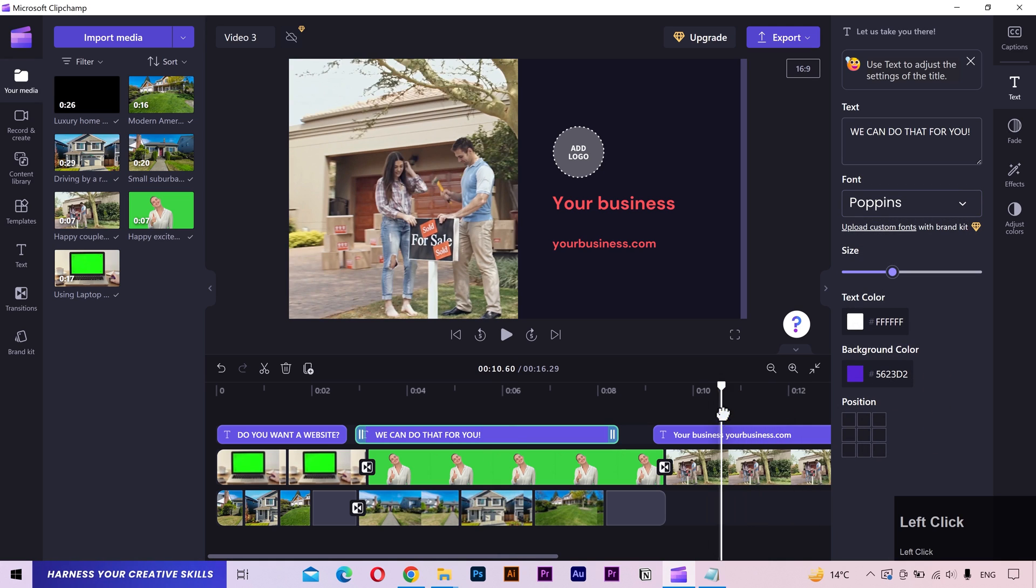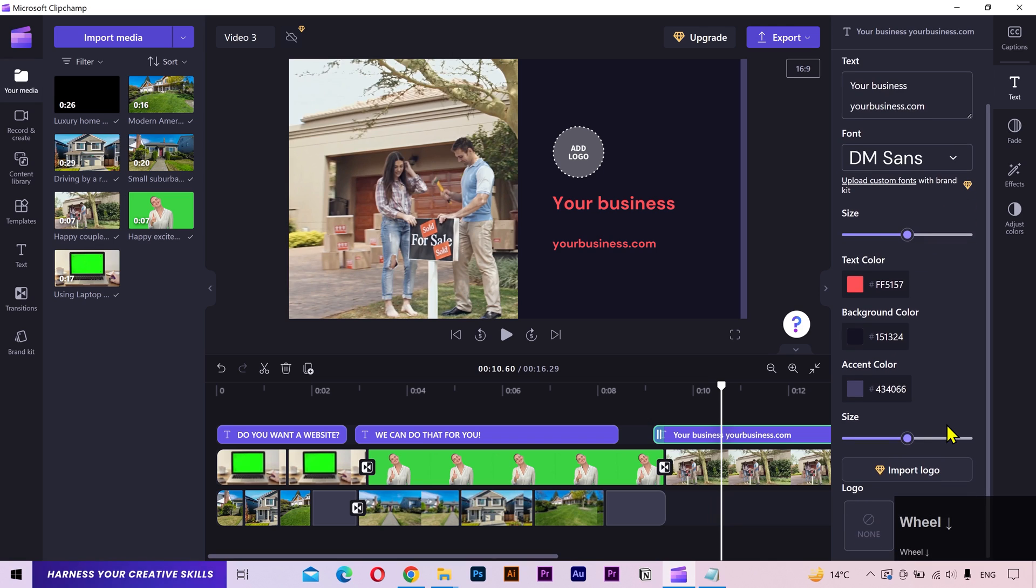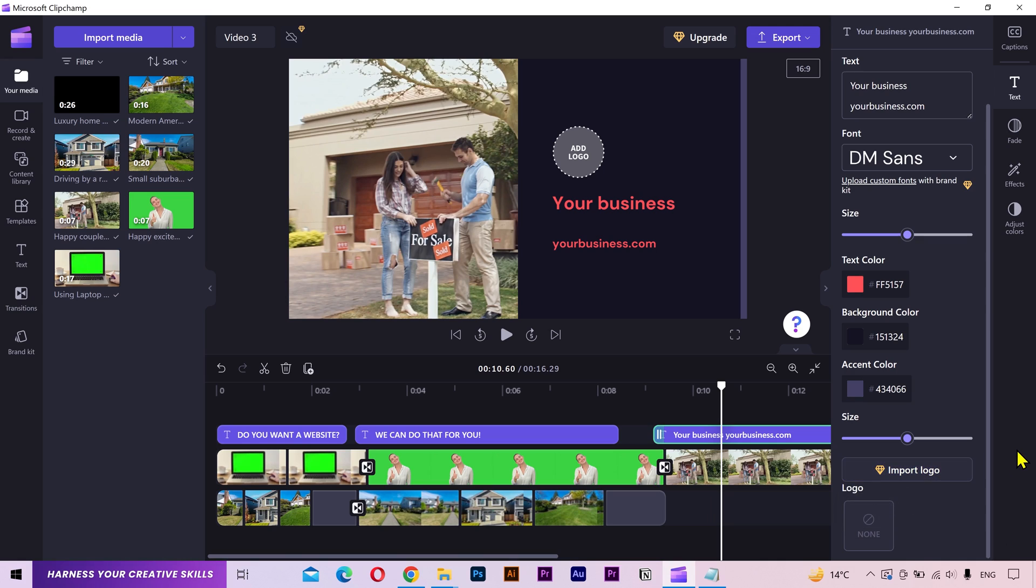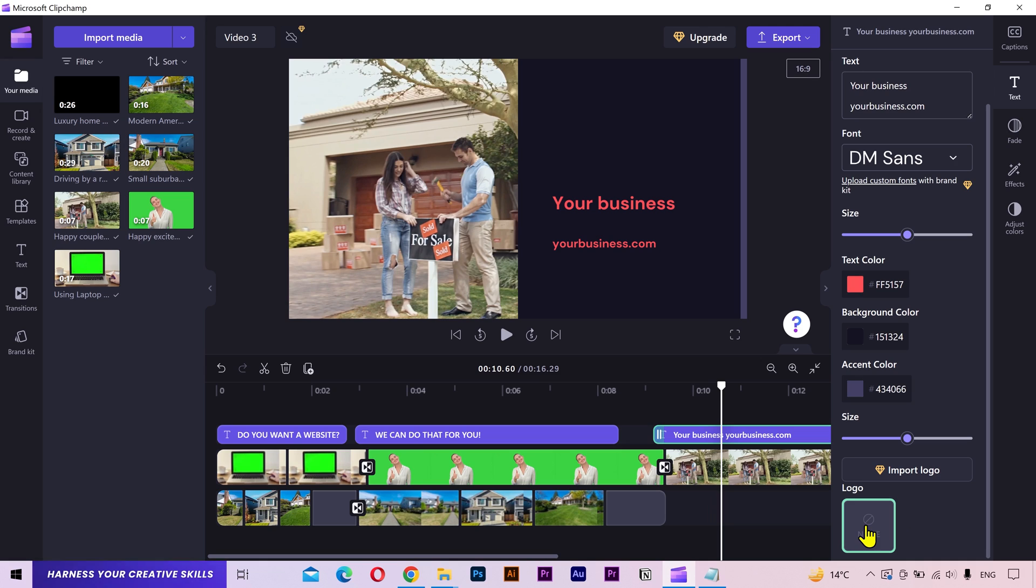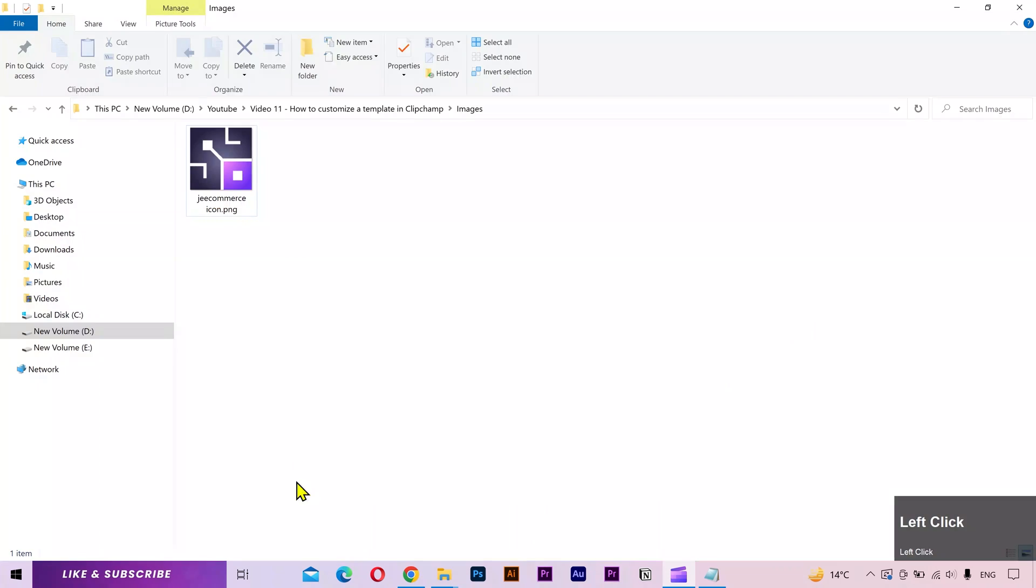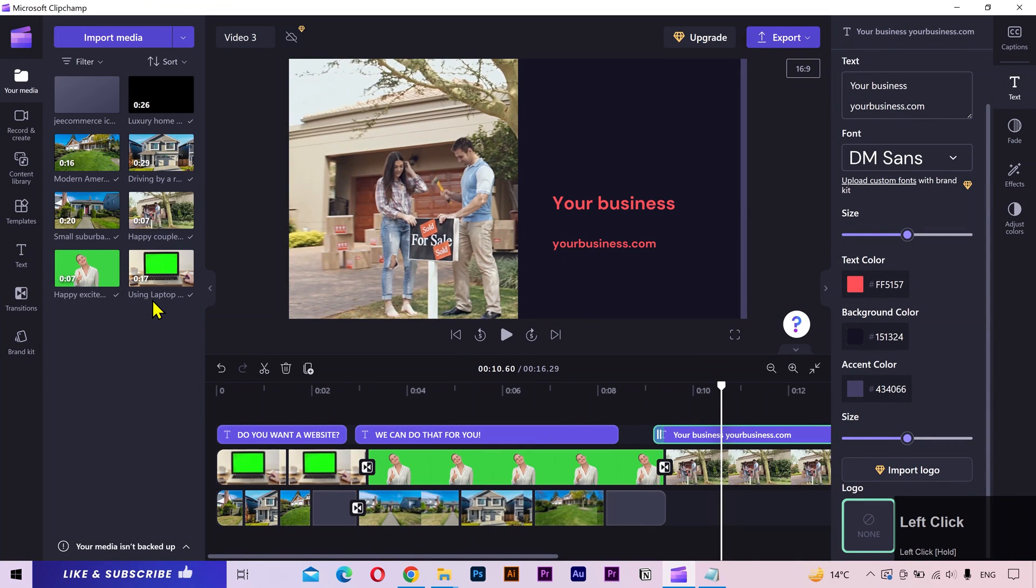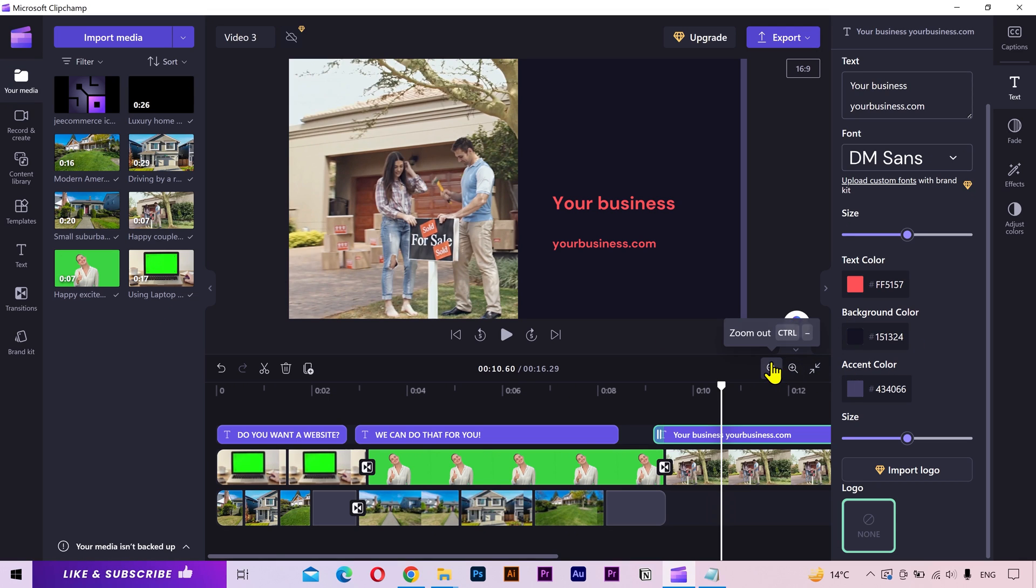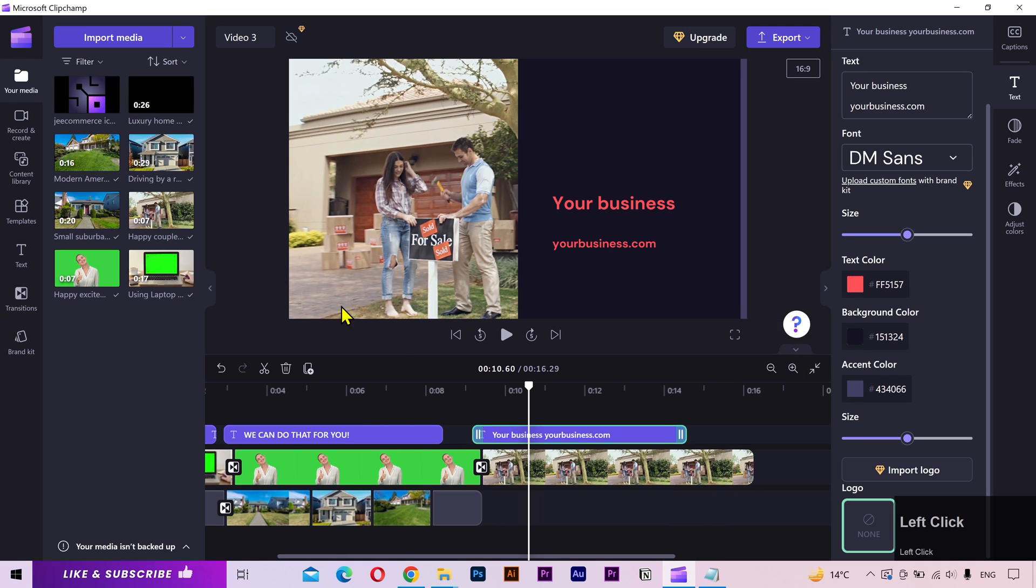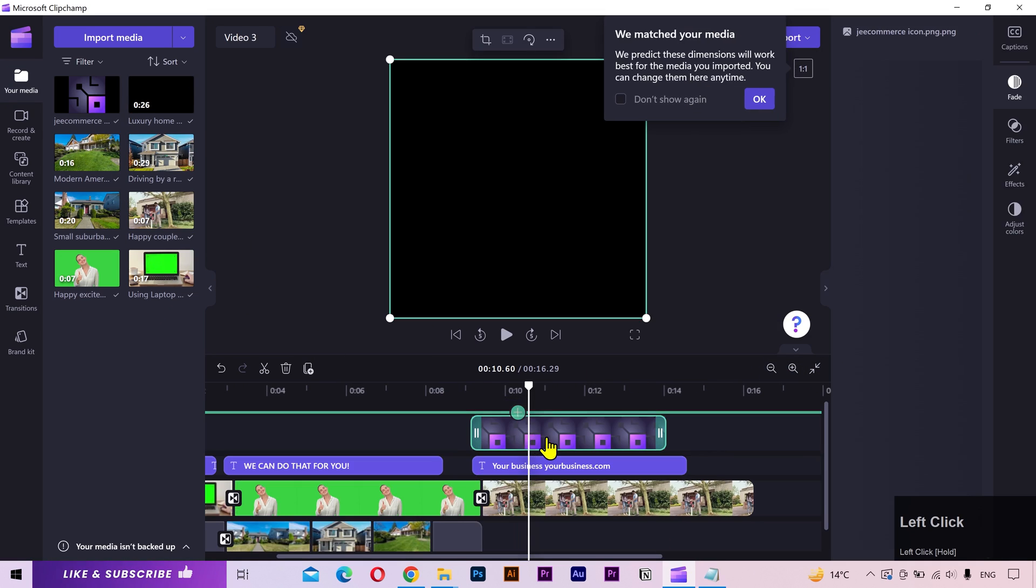When I select the third text layer and go to its text settings, you can see an option to add your logo. But you'll have to upgrade to a premium plan to use this feature. But don't worry, I'm gonna show you a solution for this. Click on none from here. And the logo option will be hidden. Now to add your logo, import the logo file into the media tab.